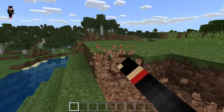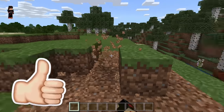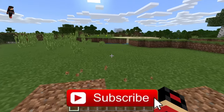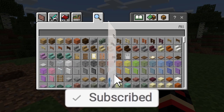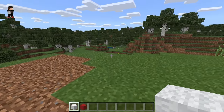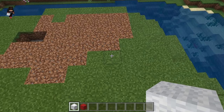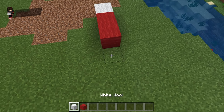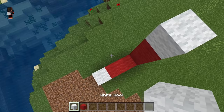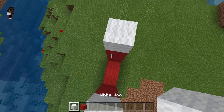We actually need to make a portal to go to the YouTube dimension, and the way we'll make this portal is pretty simple. We're going to get two portions of wool — the first is red wool and the second is white wool. We'll go one white, two red, one white, then go three up.